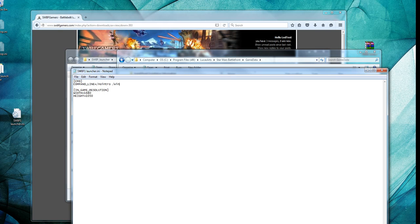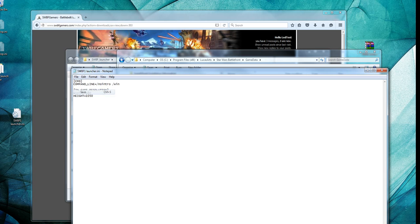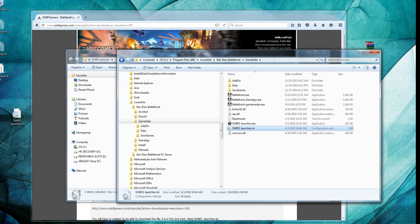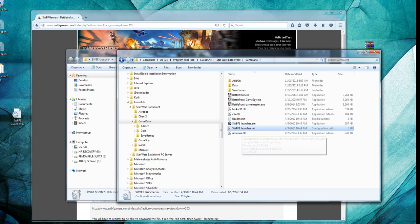So I'm going to add a command, slash win. You can also add a command, no frame lock, and we'll uncap the frame rate for the original Star Wars Battlefront. It's a little glitchy sometimes, so I don't like to use it that way. So I'm just going to save this, saving it to my desktop. We need to figure out what resolution to use in this file. In order to do that, we first need to launch Battlefront.